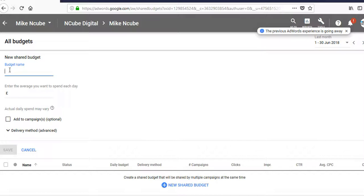It's important that the budget is sufficient enough for you to get traffic that's going to help your campaigns be successful. So those are some of the main factors to consider as you're setting up your budgets in AdWords.